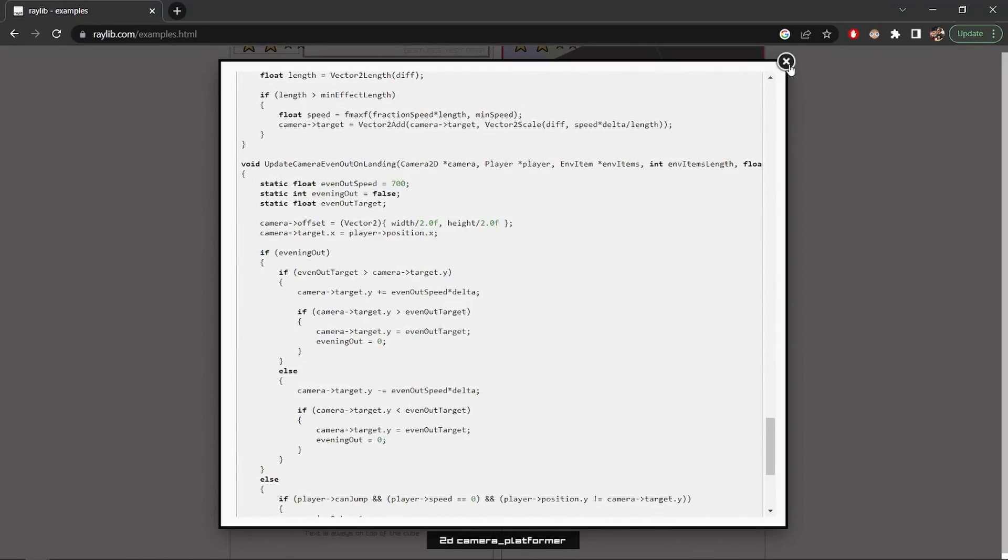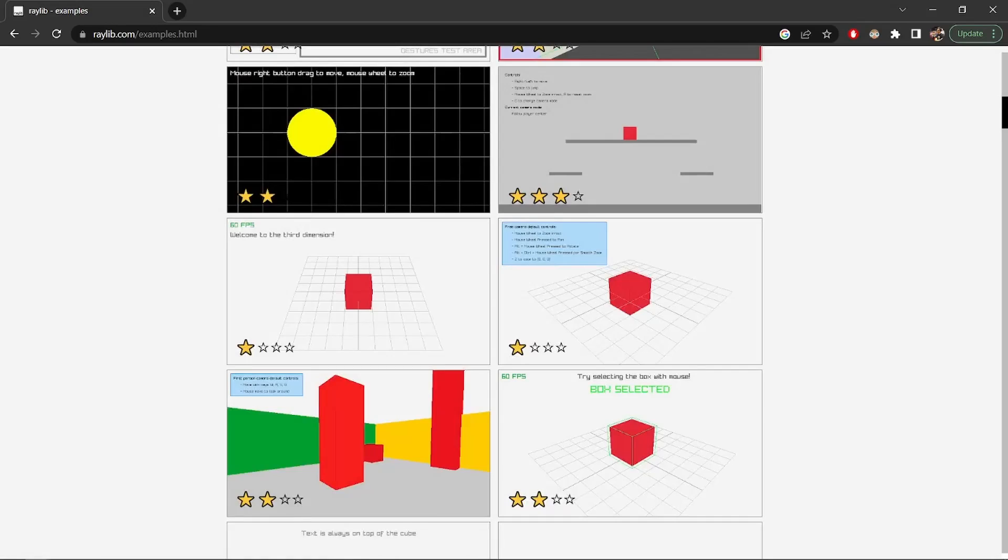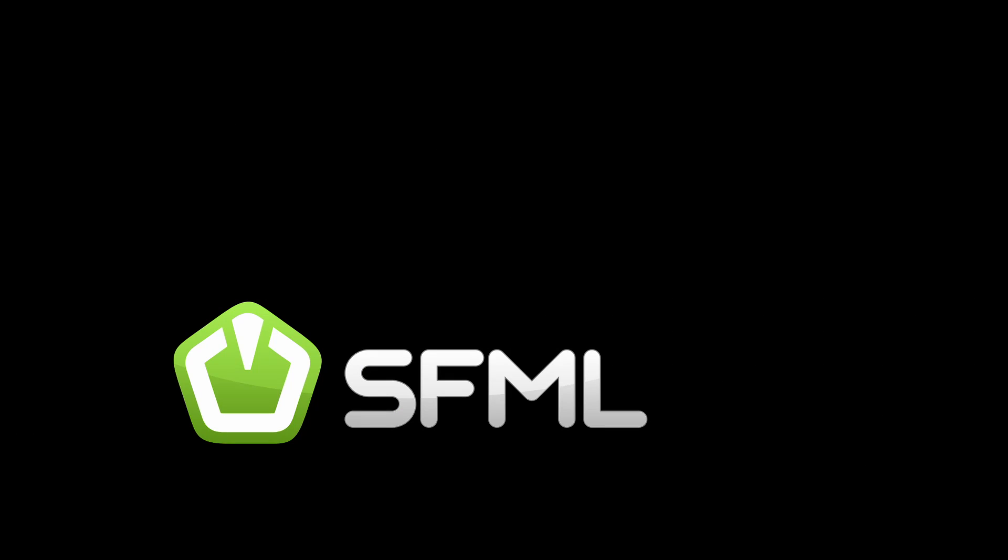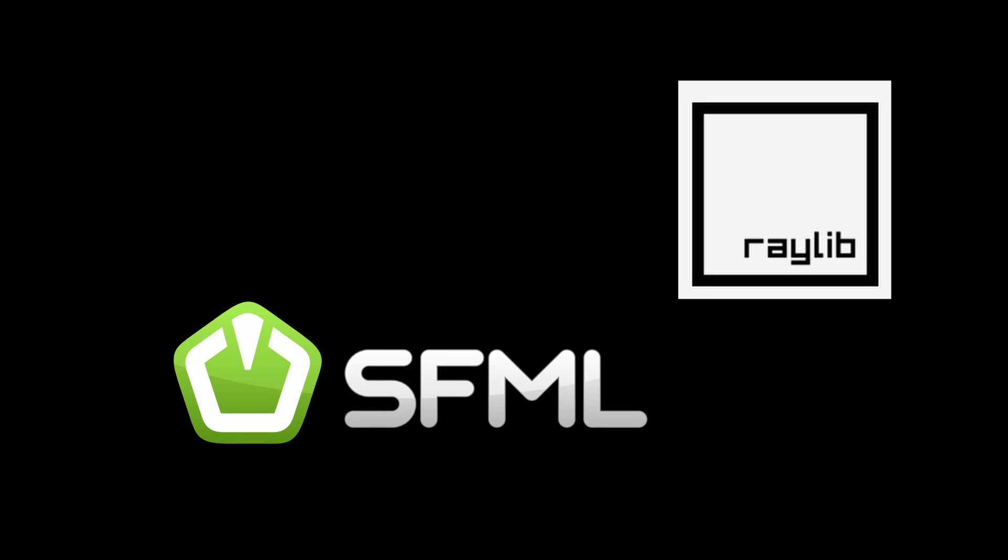I would recommend you two libraries, SFML and Raylib because they are easy to use and they handle window opening, drawing and even sound so you can play music in your game without configuring another library.